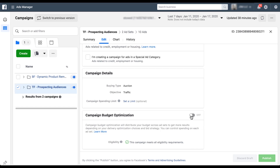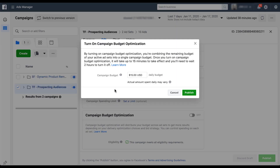Once you check the box, a text field will appear asking for your daily campaign budget. This always defaults to the sum of your current ad set daily budgets. In this specific campaign with two ad sets — one at $10 a day and one at $5 a day — Facebook automatically suggests a $15 a day daily budget. When you're ready, just hit publish and your changes will go live.